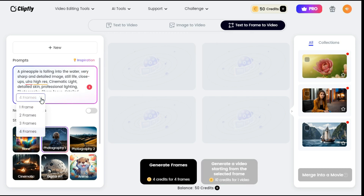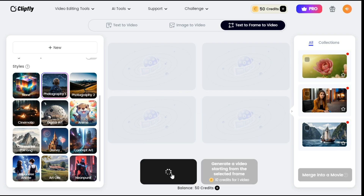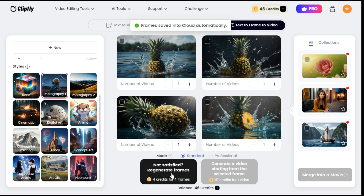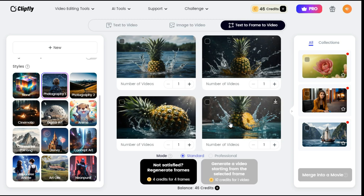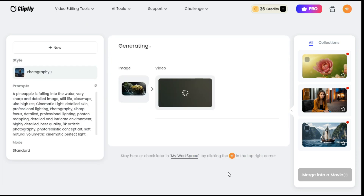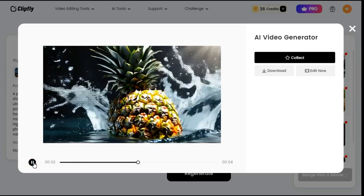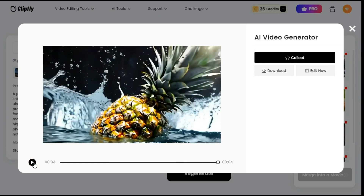By clicking the Frames button, you can choose between 1 and 4 frames. Here below we can choose any of the styles such as Photography, Cinematic, Anime, Disney, etc., in which style we want to generate our image. I select Photography 1 Style. After selecting the style, click the Generate Frames button to start the processing. In a few moments, 4 images will be generated and displayed in front of you — you can convert any of them into a video. I select this one. Select between Standard or Professional mode, then click on Generate a video starting from the Selected Frame button, and the process of converting image into video will start. So this is the output video — and look at that, we have the water splashes animation. Really, it's a very nice result.